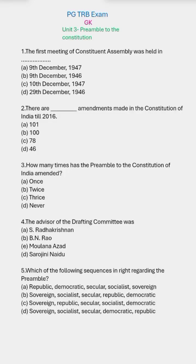Welcome to BJ Education PG-TRB Exam GK Unit 3, Preamble to the Constitution. The first meeting of the Constituent Assembly was held on 9th December 1946.